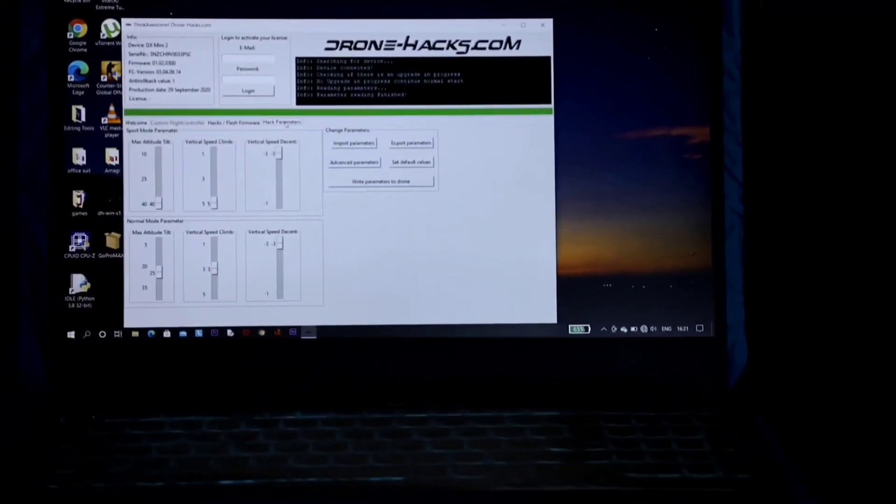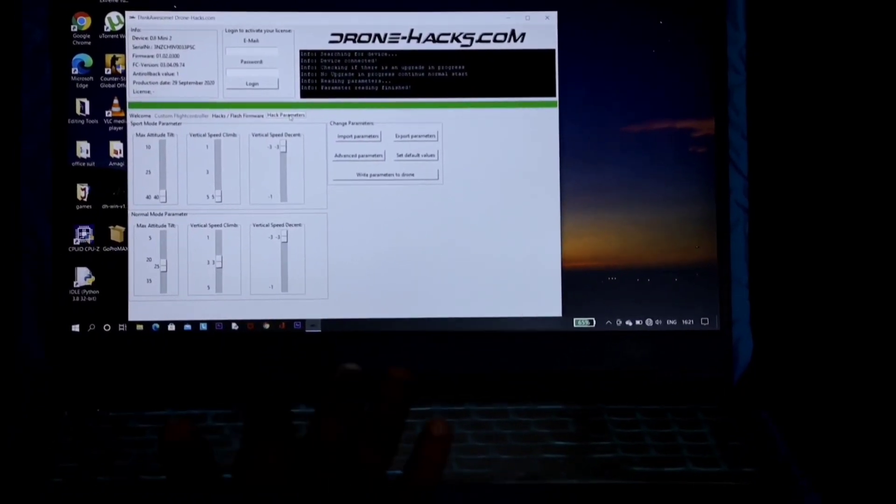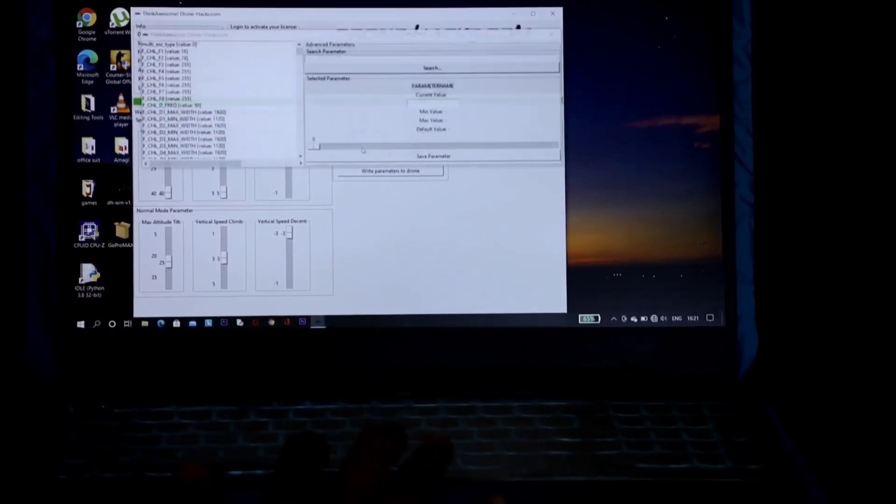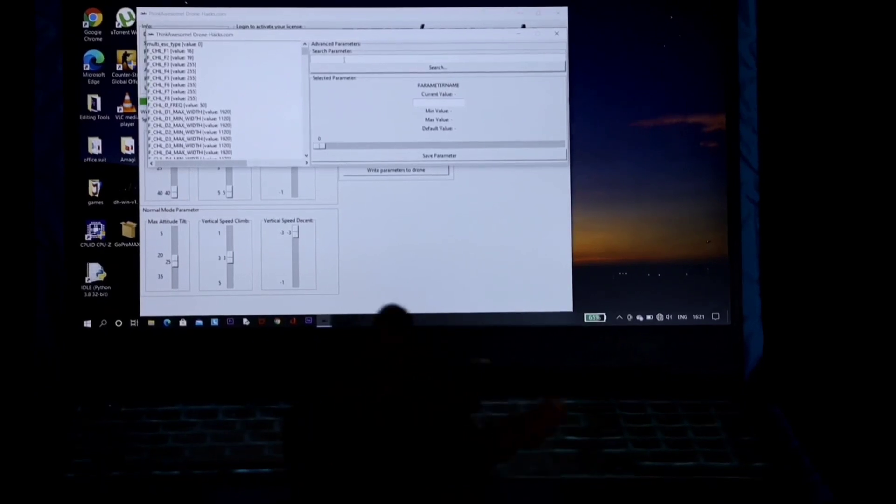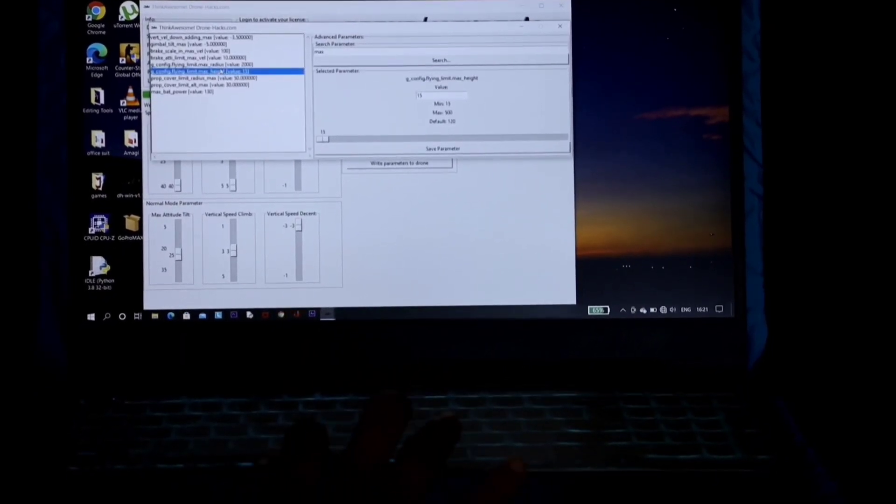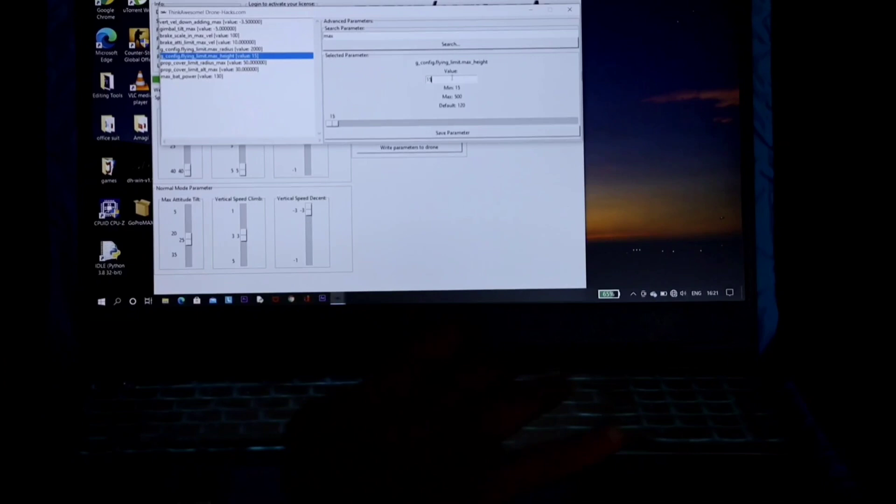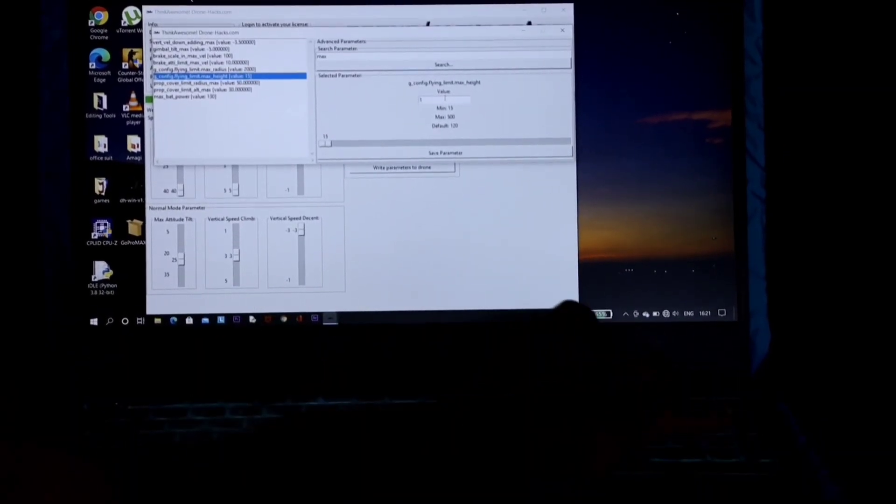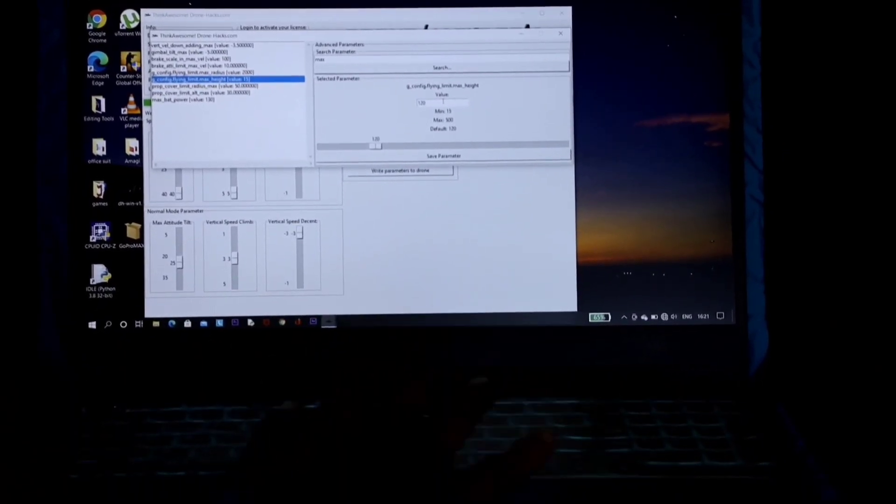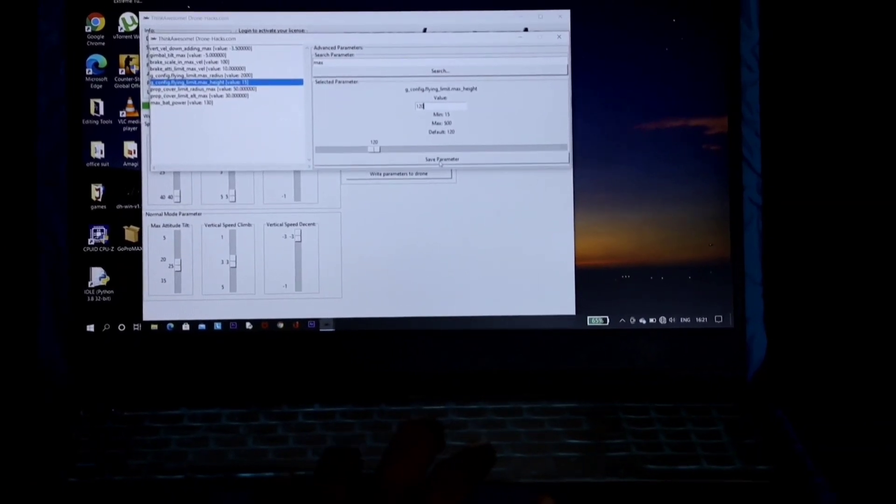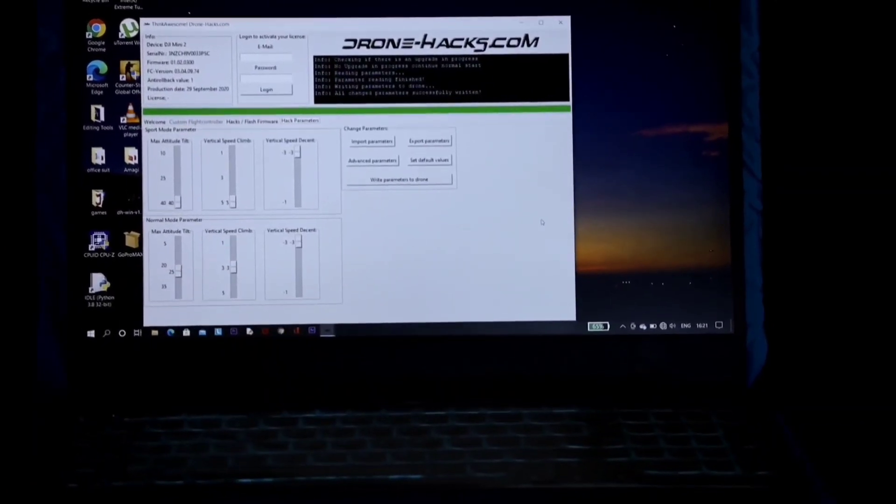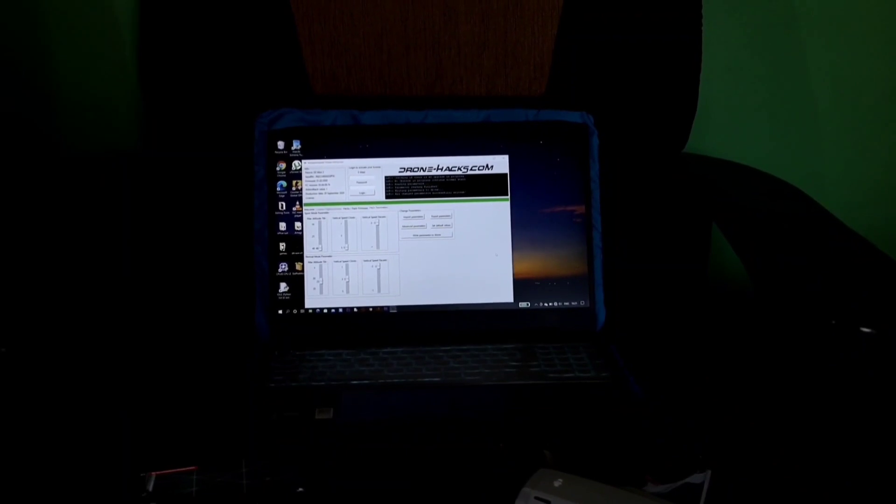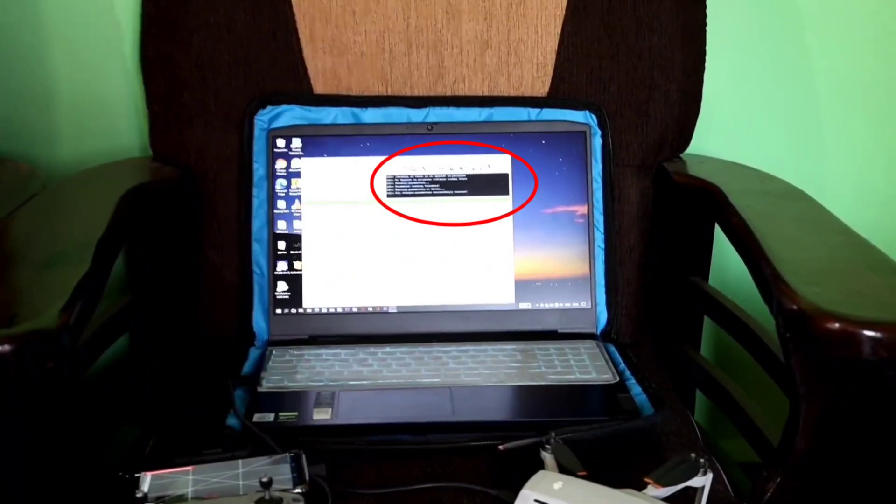Then go ahead and click on the advanced parameters. With the search tab, type 'max.' Click on the max altitude and alter it to your desired altitude height. I have entered 120. After entering that, click on save parameters and write parameters to the drone.